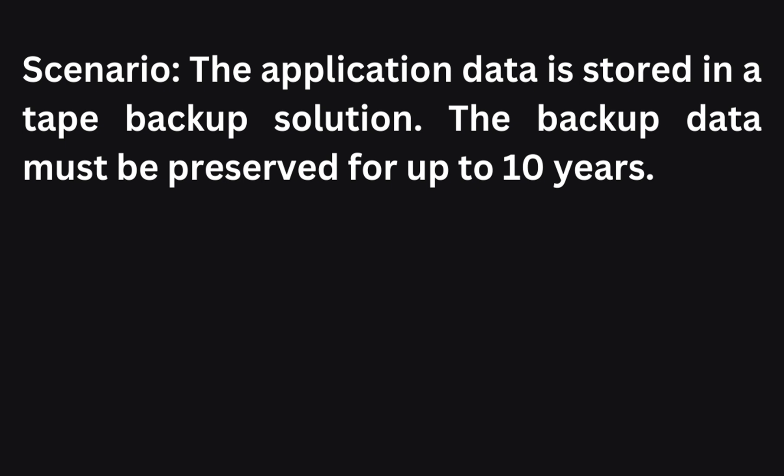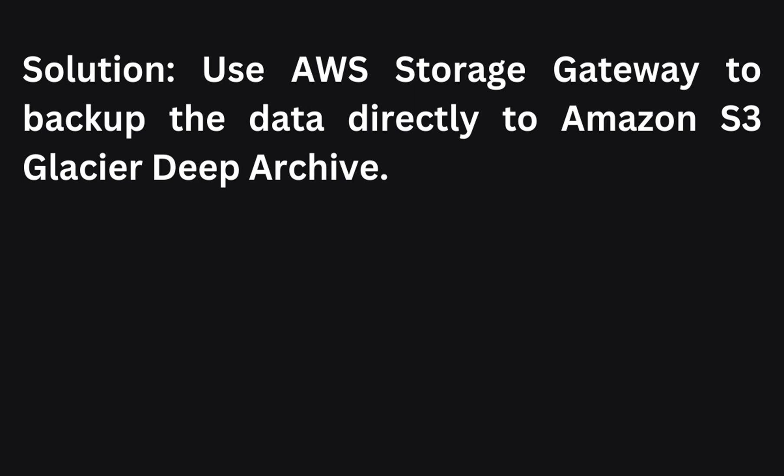The next scenario goes like this: The application data is stored in a tape backup solution and the backup data must be preserved for up to 10 years. How can you achieve this? To preserve backup data for up to 10 years, you can use AWS Storage Gateway to backup the data directly to Amazon S3 Glacier Deep Archive. This archival storage option provides long-term retention at a low cost.